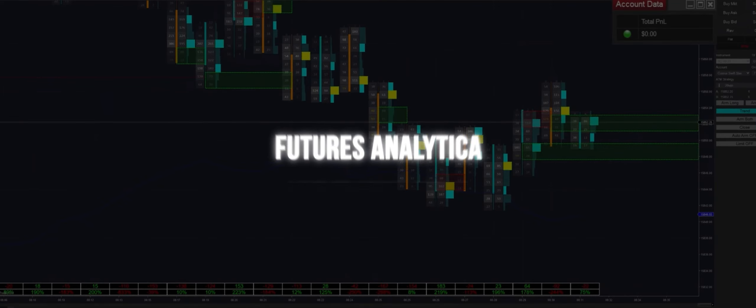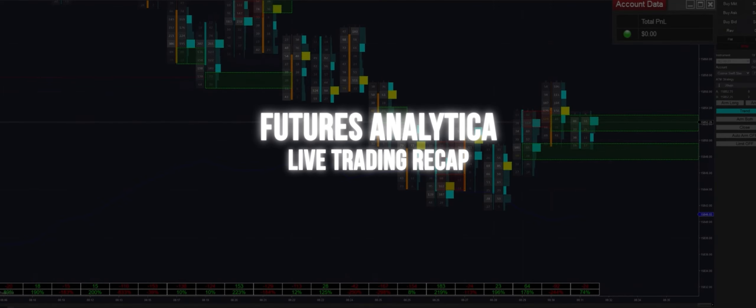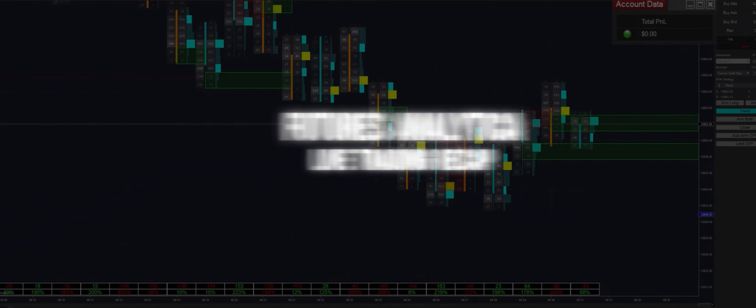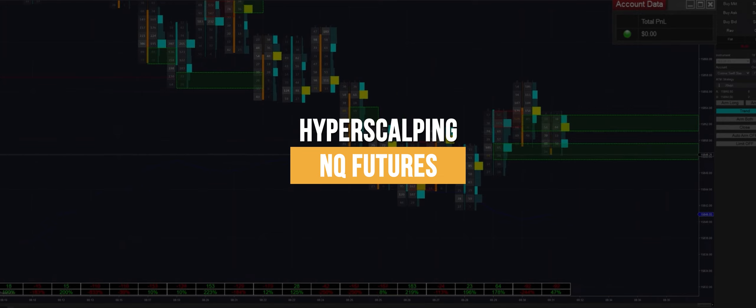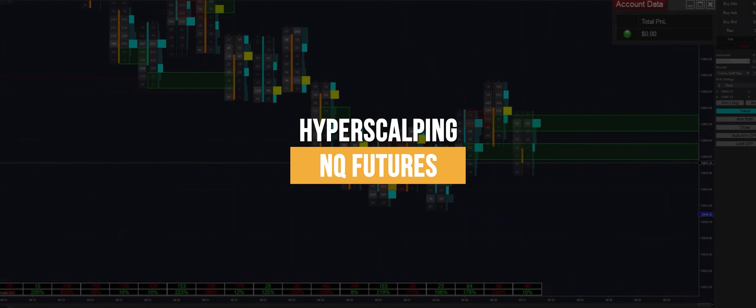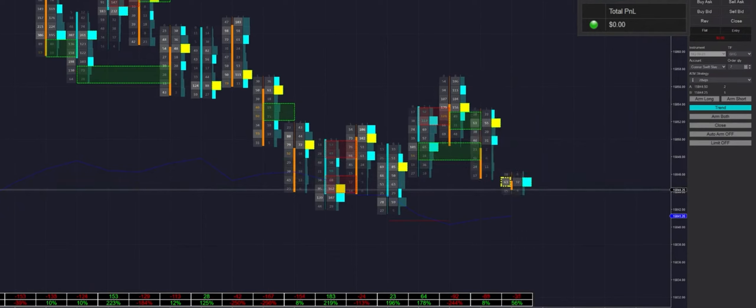Good morning everybody and welcome back to the stream. This is a super exciting day — we are going to be doing a no-delay live stream with Polarity, and we're also releasing an update later today. First off, we're going to jump right into trading.